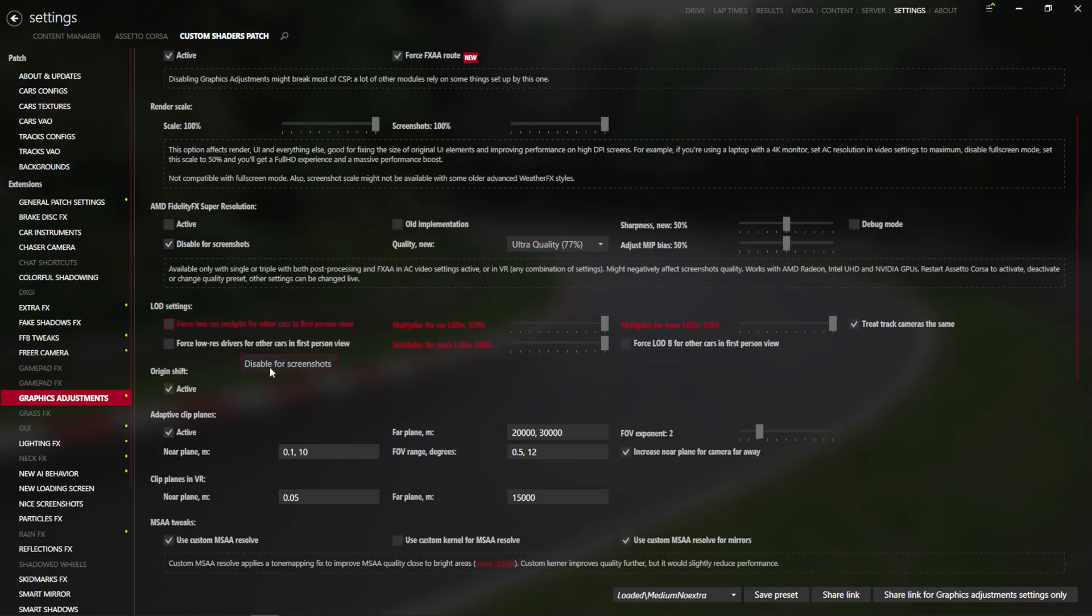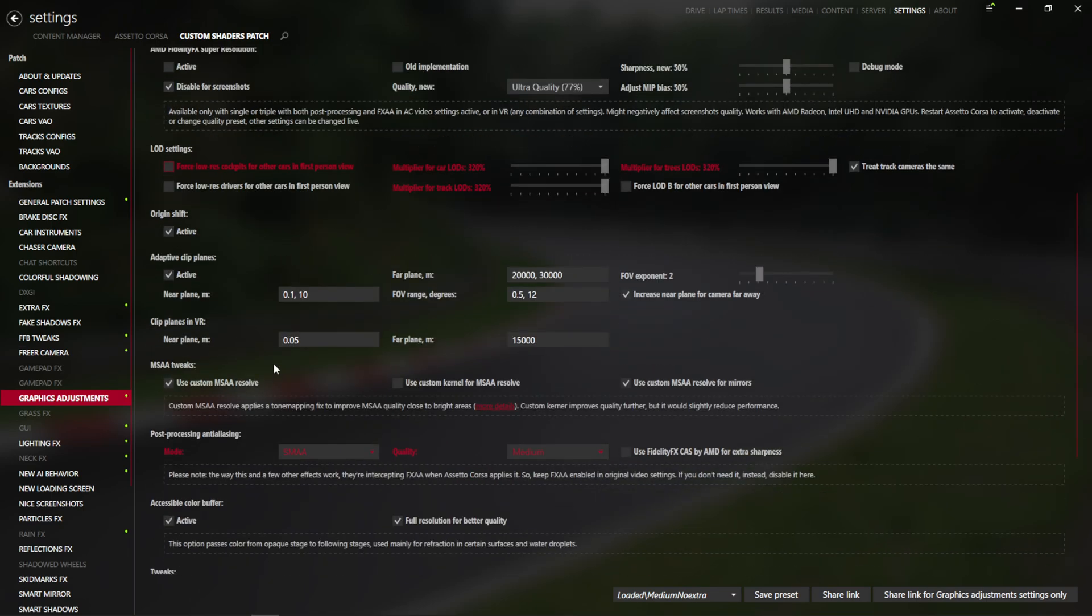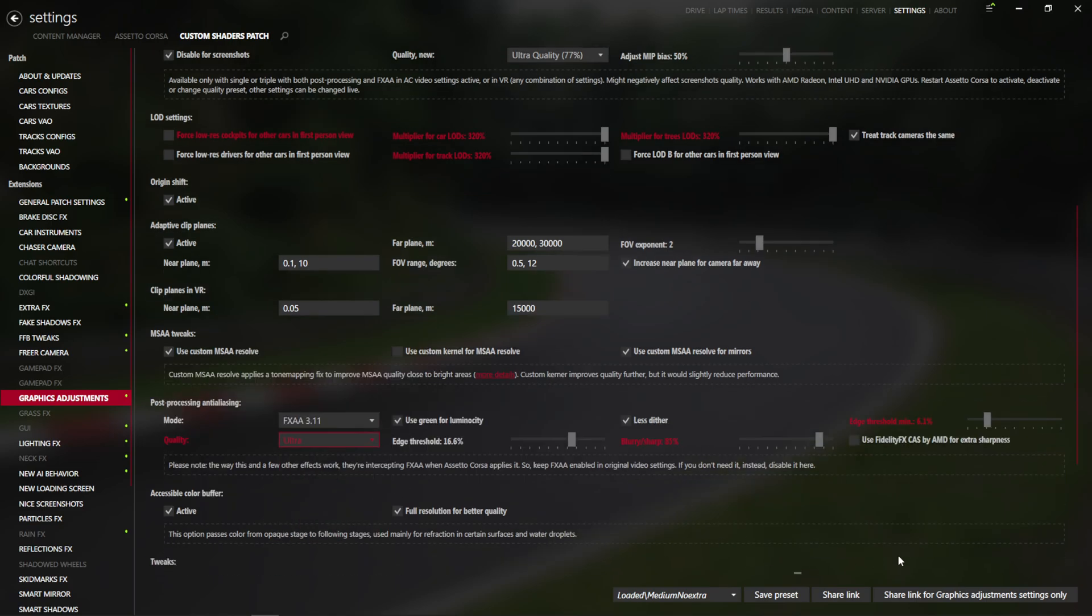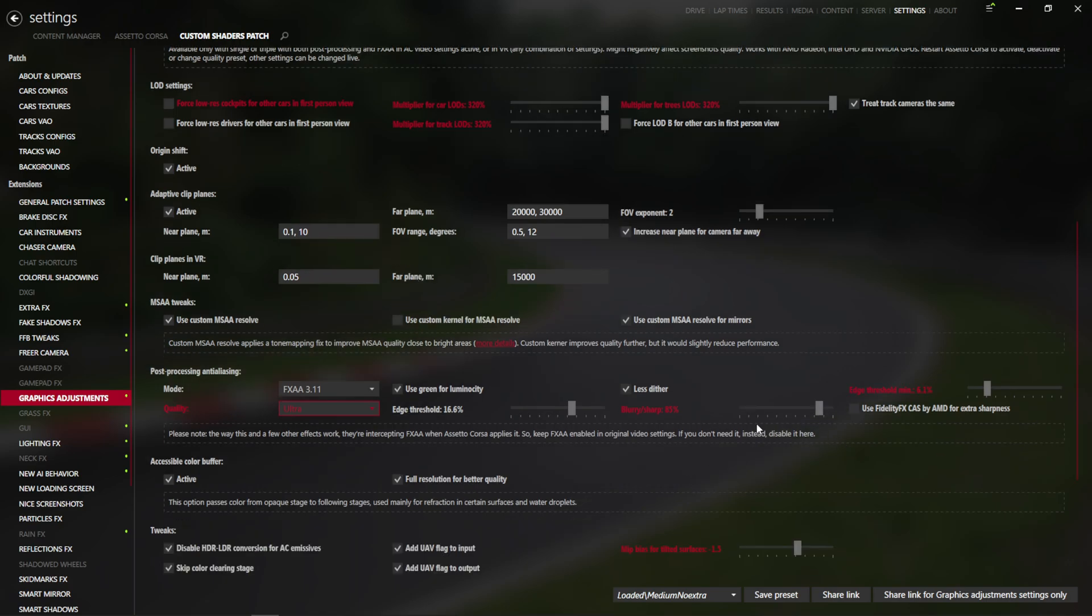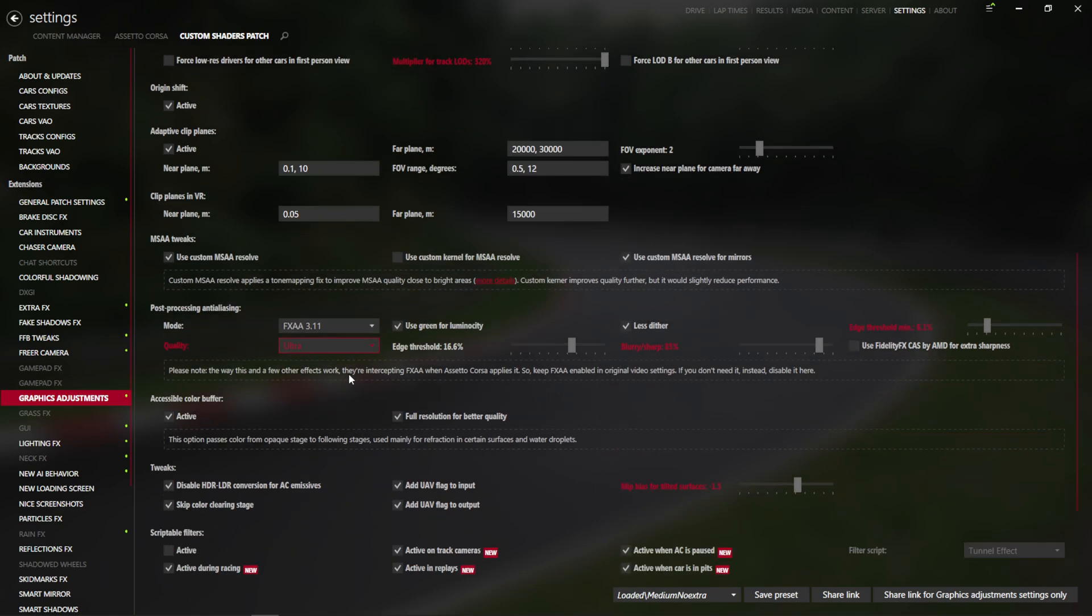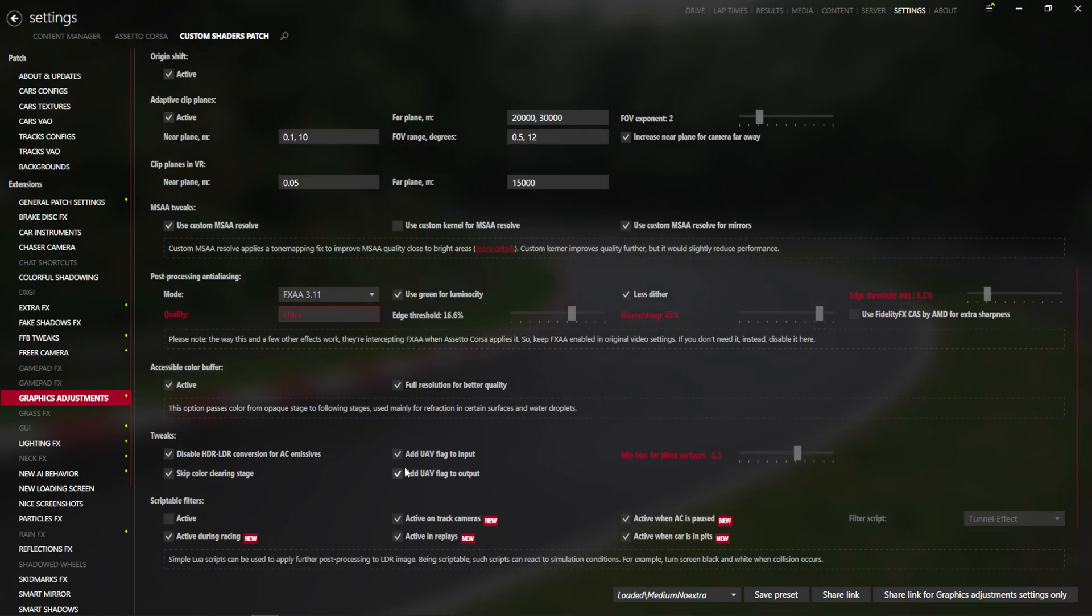And the other thing we're going to do in here is go down to our Anti-Aliasing, hit FXAA 3.1, put that on Ultra, and again, come back in here later and adjust your Sharpness. Maybe you want to use Fidelity Cast by AMD. That's all up to you, but this is how you get it started.